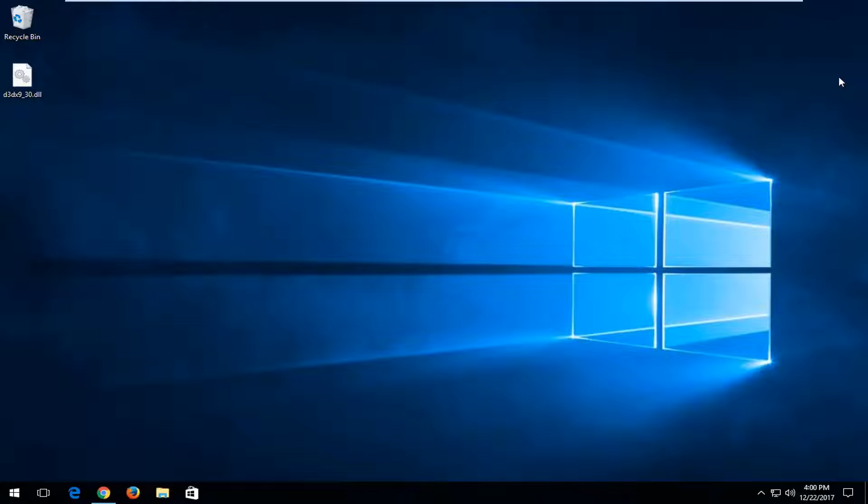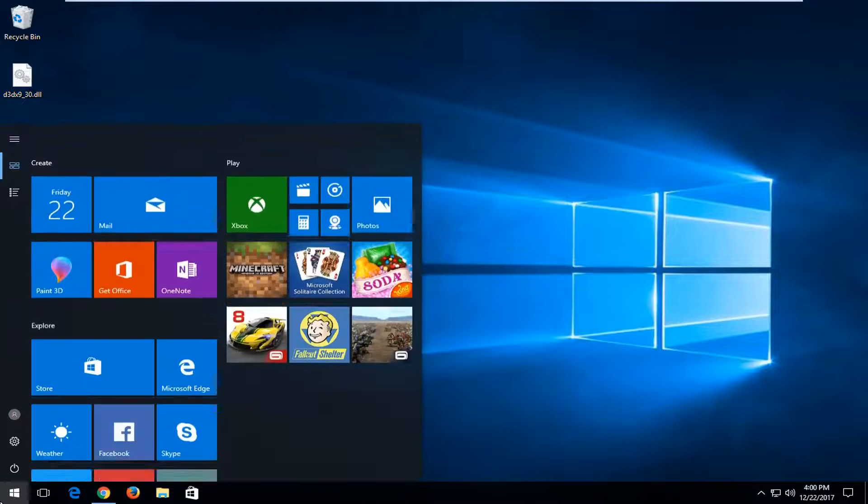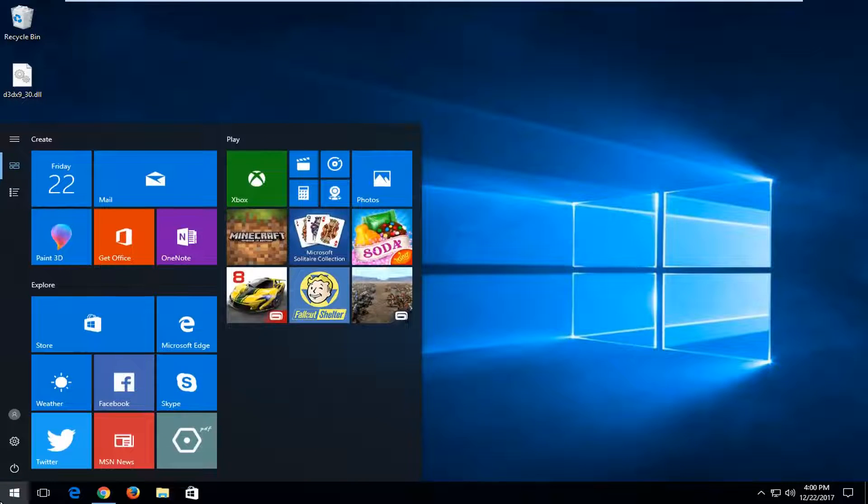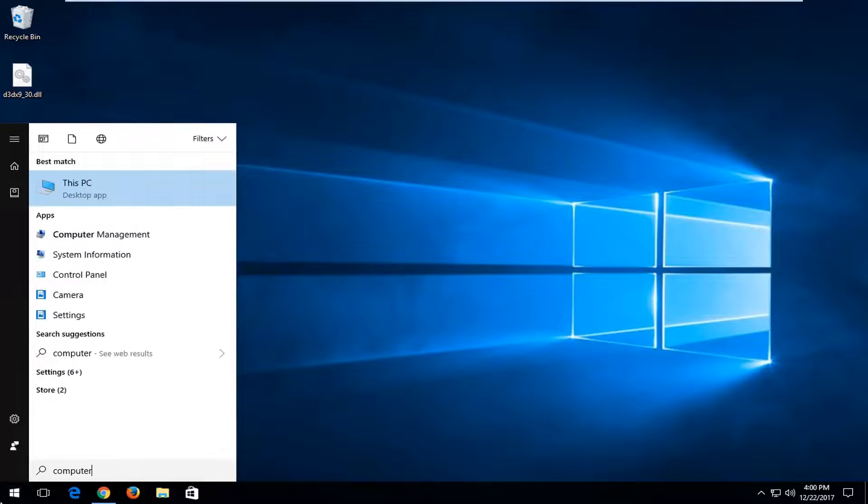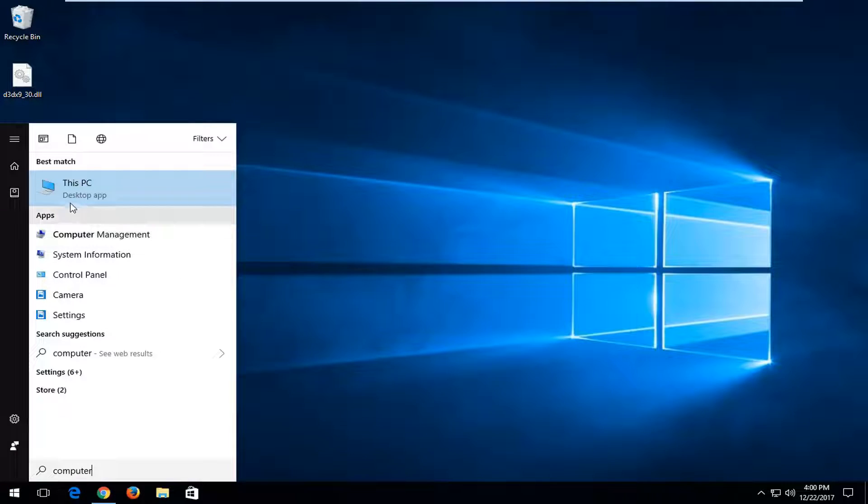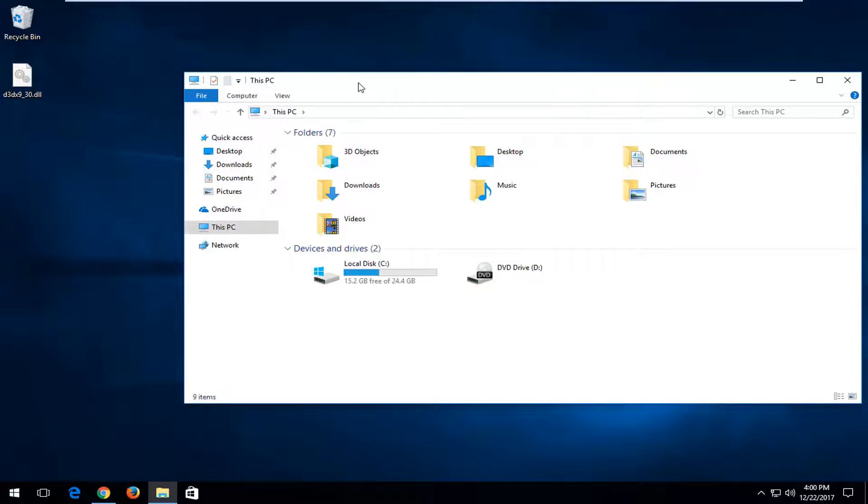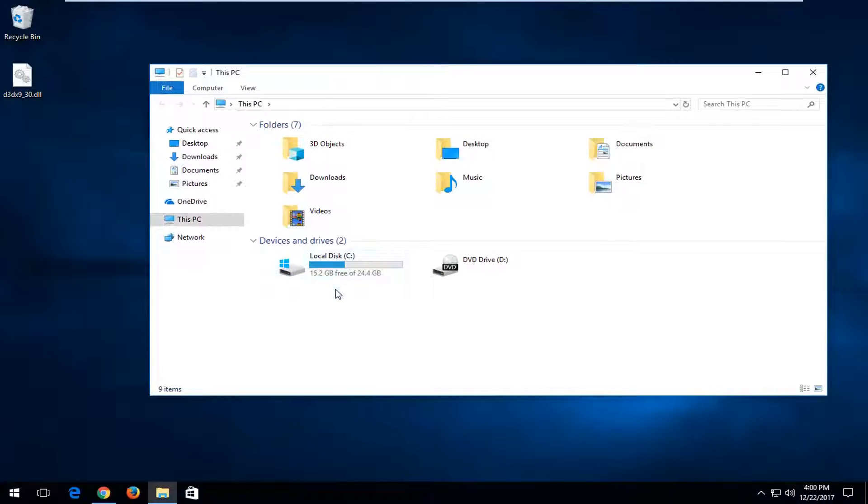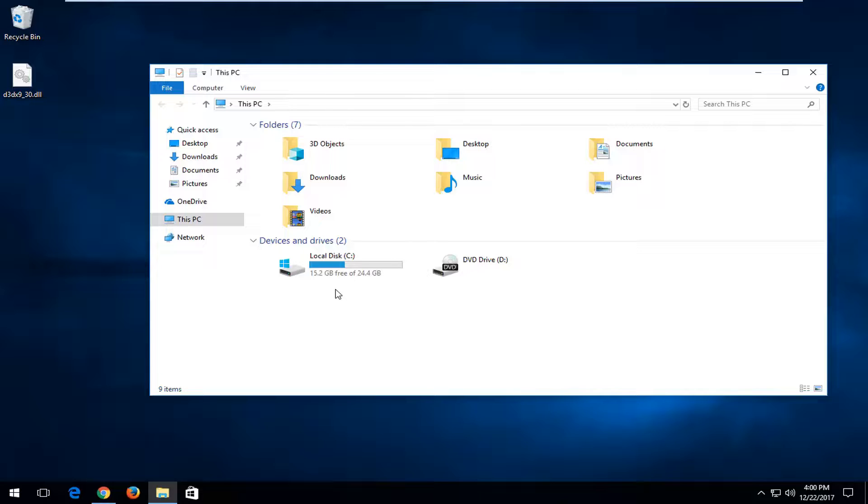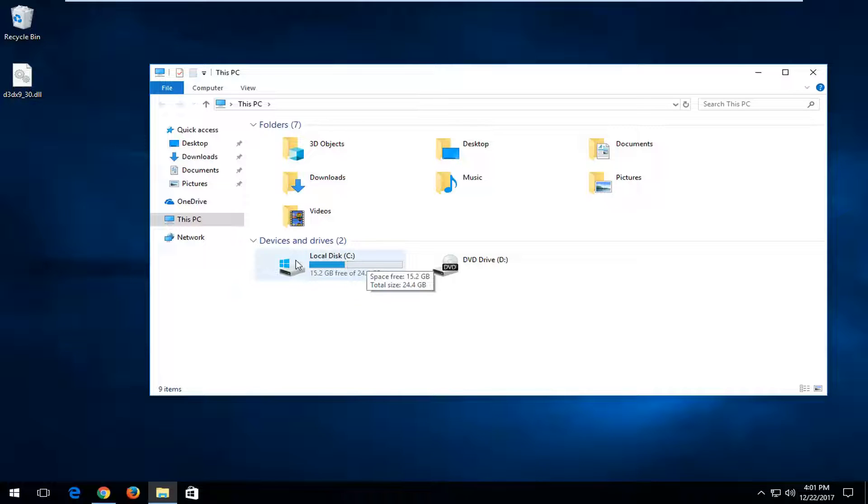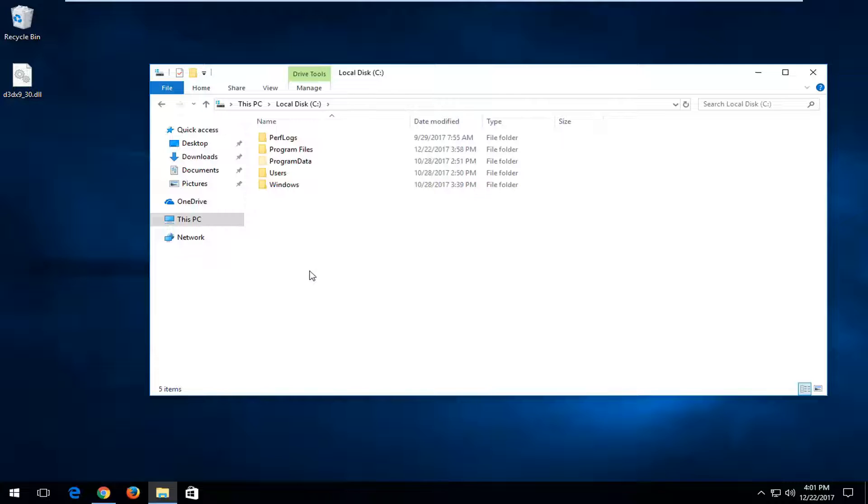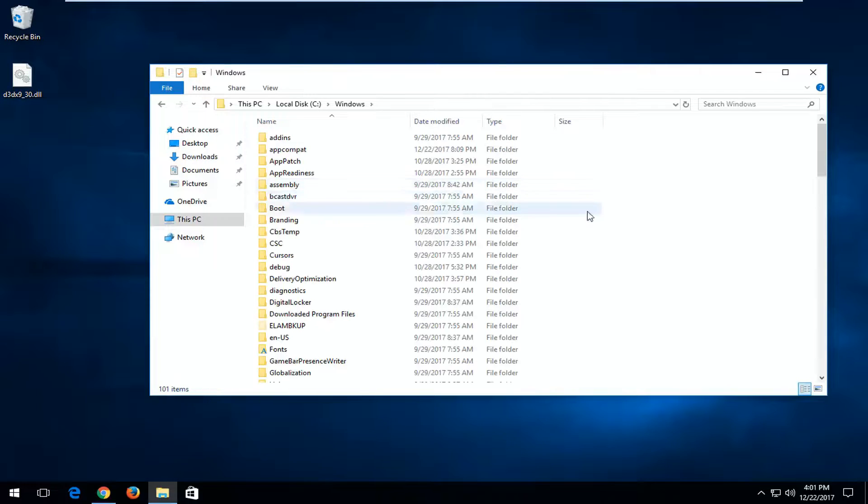I'm going to open back up the start menu and type in computer. One of the best matches should say this PC. Left-click on that one time to open it up. Now you want to go underneath whatever disk Windows is installed on. It should be a little Windows icon above a hard disk and should likely say local disk with your drive letter. In my case, it's my local disk C drive. I'm going to double-click to open that up.